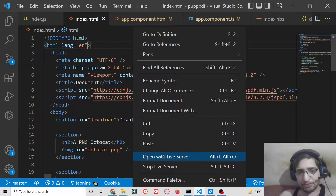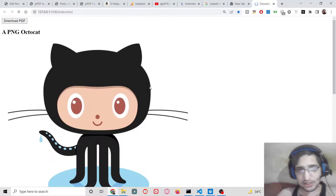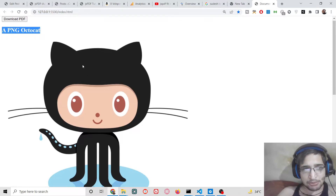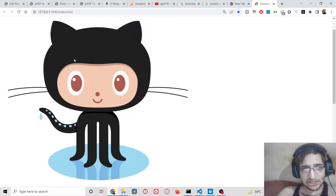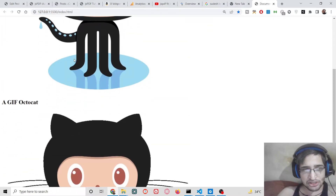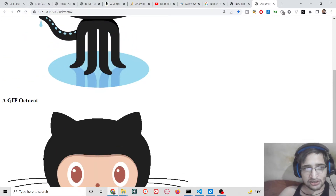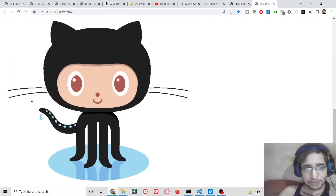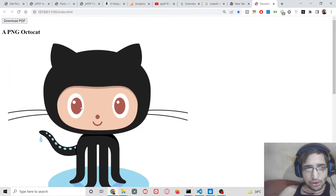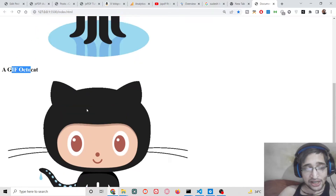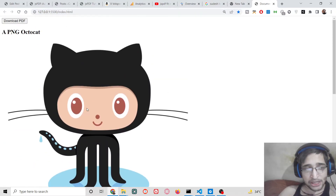Let me show you a basic example I have created here. You will see this is a PNG image — all the images are transparent with a transparent background. This is a GIF image. Both of these images will be added inside the two pages of the PDF document.